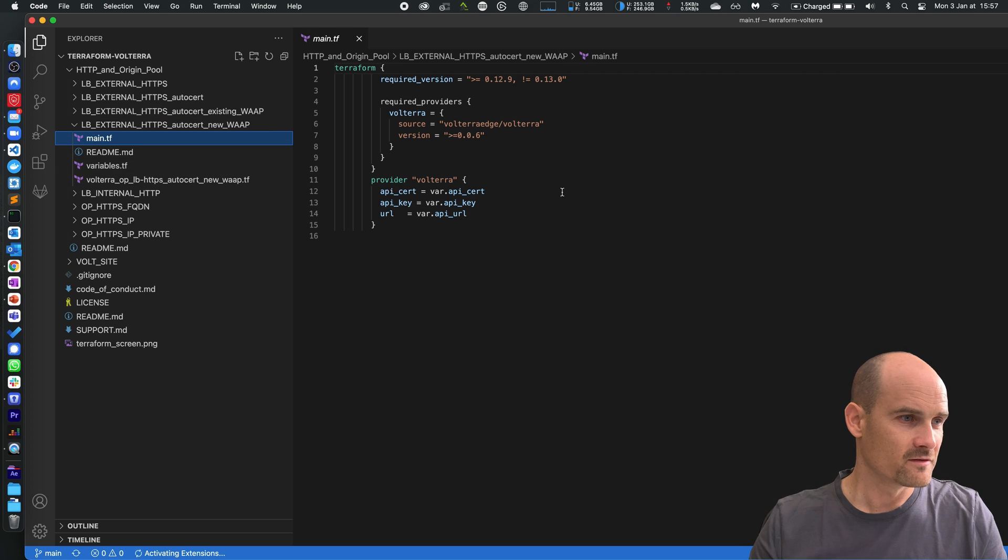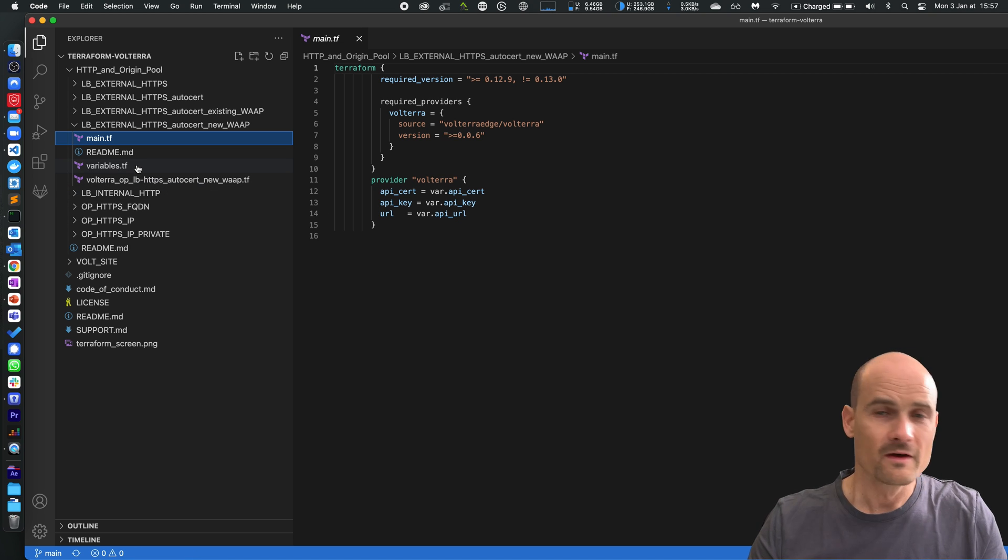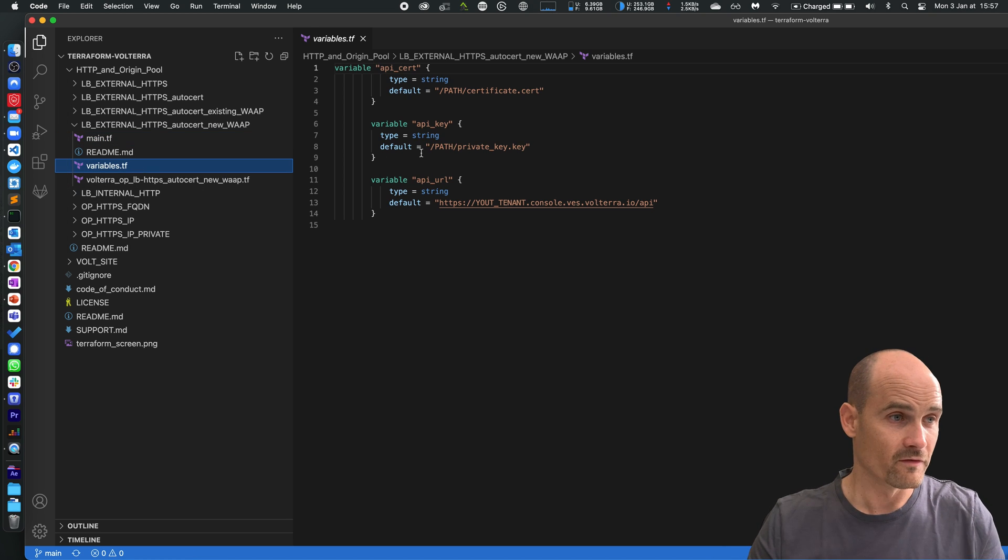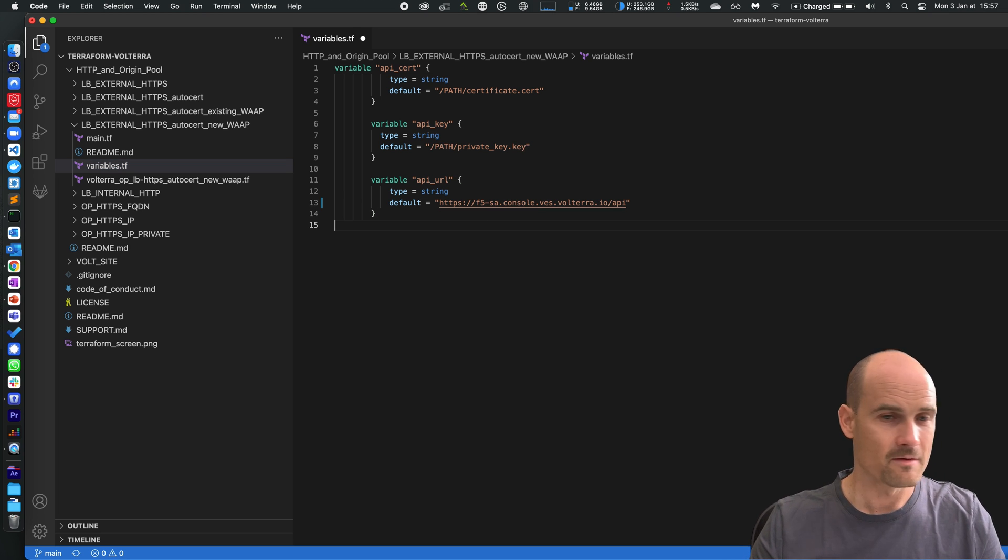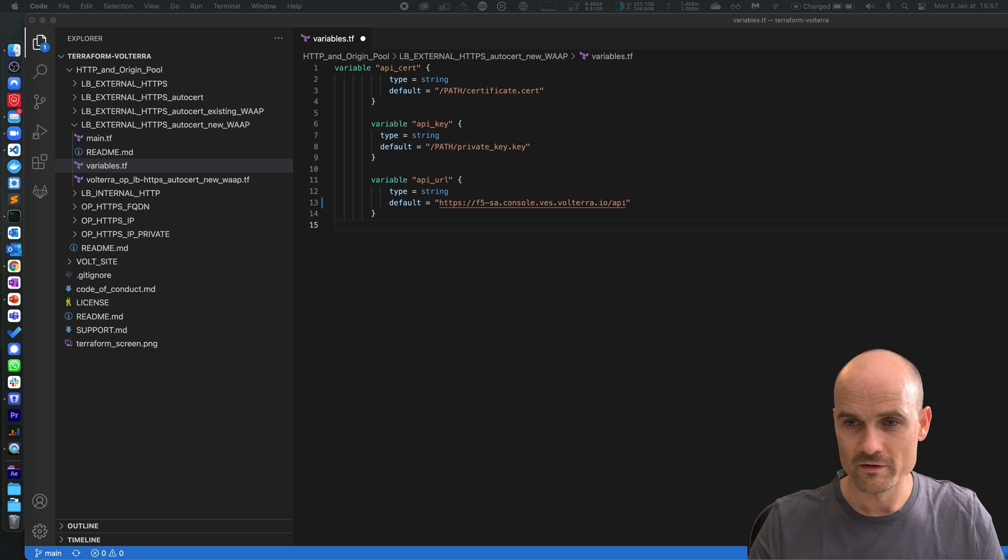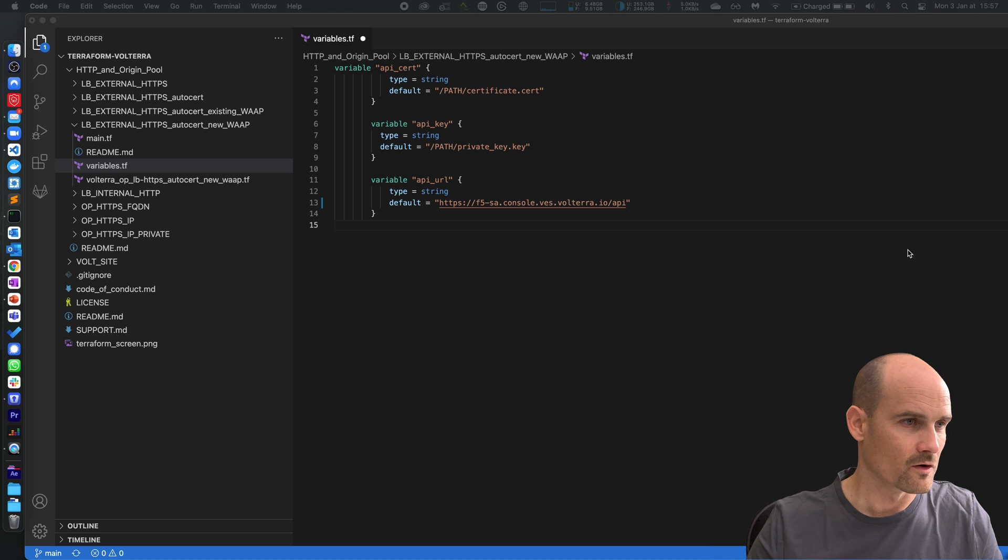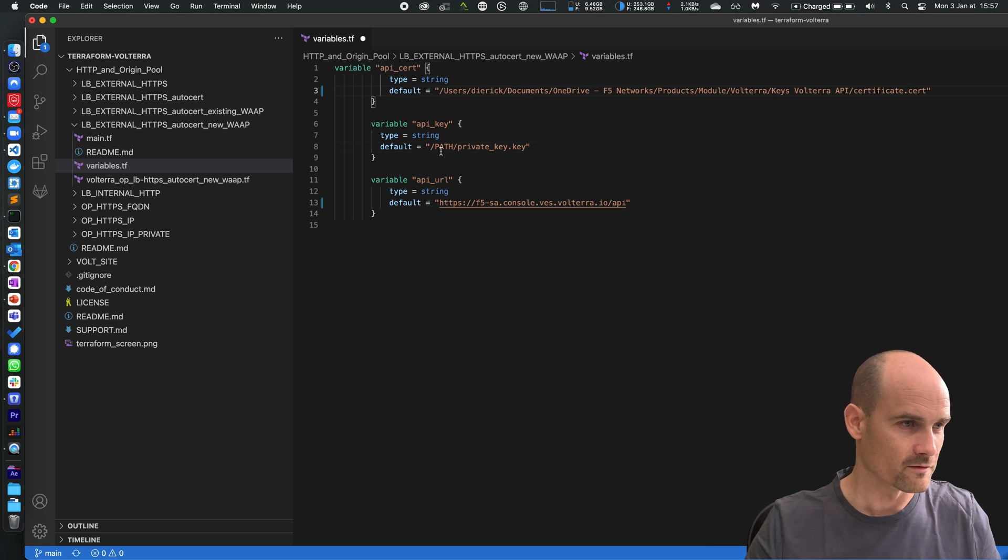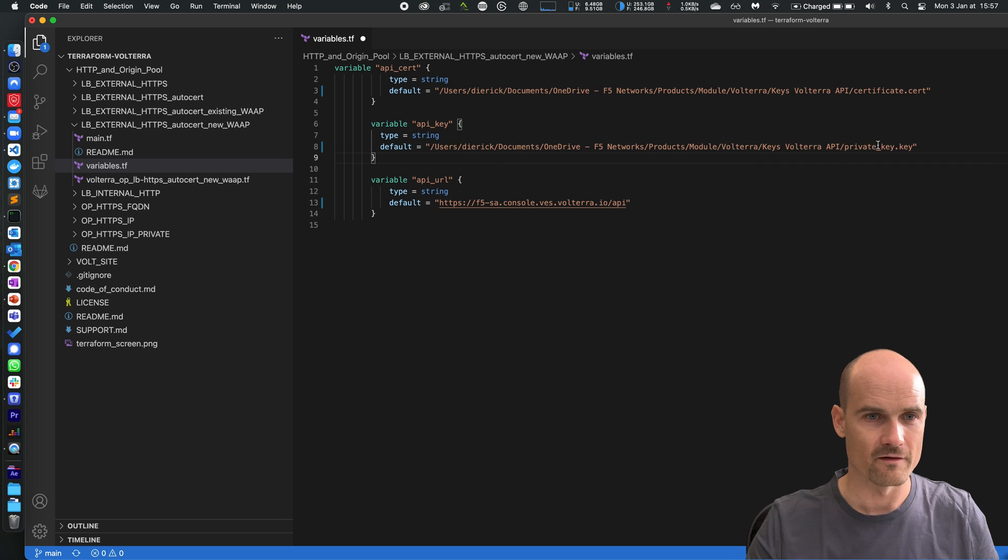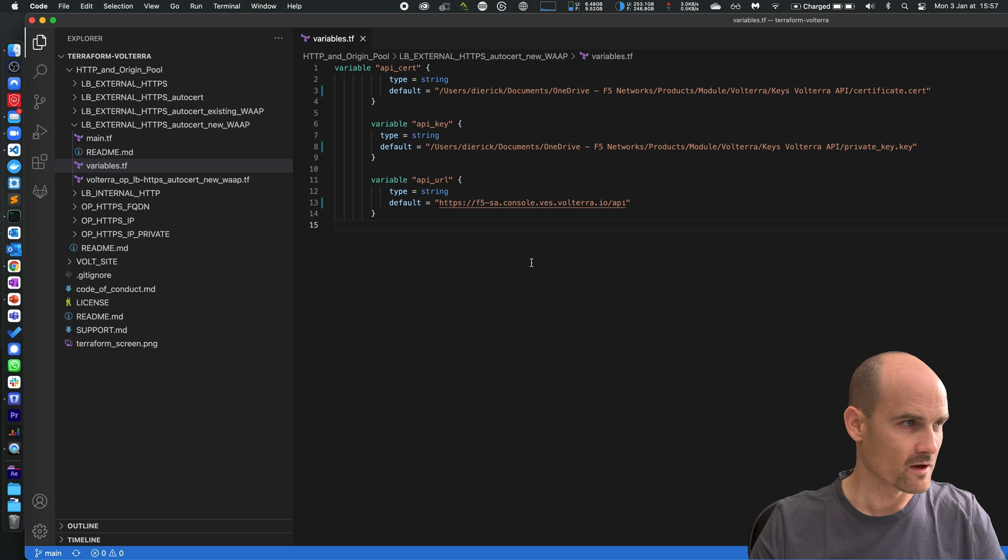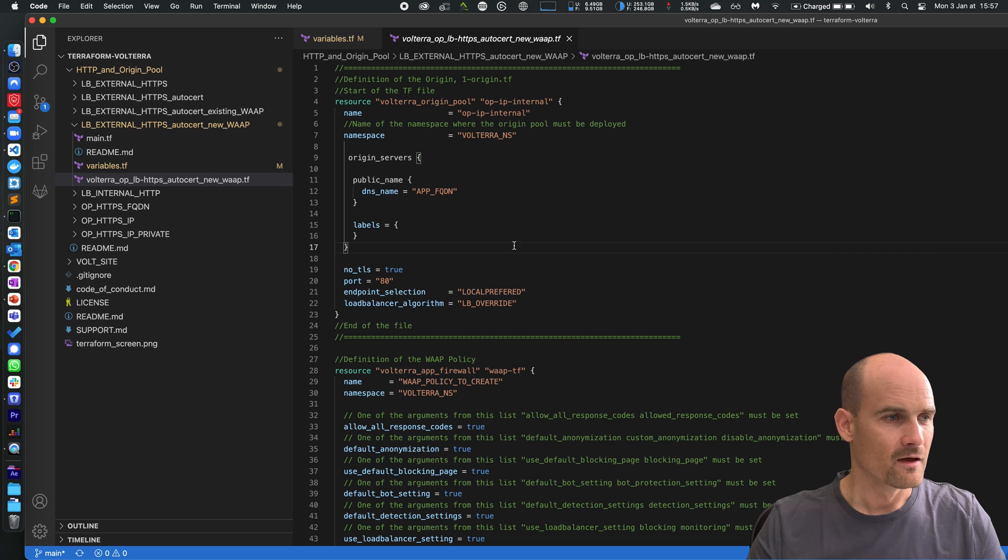The main.tf is the provider, you can see the Volterra provider. Then I just have to set the variables. The variables are my tenant, this is F5 SA, and my key. So I have a key from the Volterra console, so download an API key and just define where is your API key. I have certificate.cert, private key.key, I'm good and I go next to the plan. This is the plan, pretty easy.